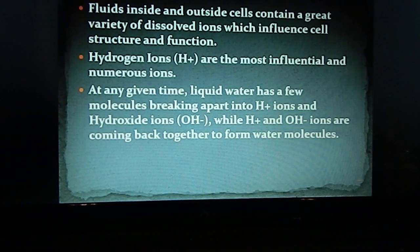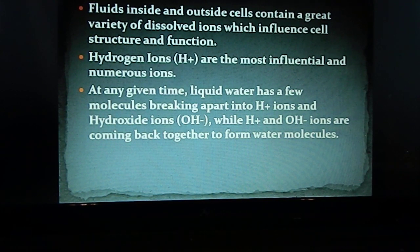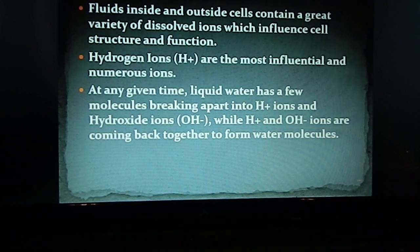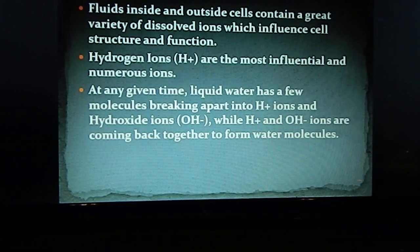What's left after a hydrogen ion breaks off is a hydroxide ion, which has an oxygen and a hydrogen and is negatively charged. At the same time that one water molecule is breaking apart, a hydrogen ion is being attached to a hydroxide ion to form a water molecule. So at any given time you have this breaking apart and coming together, but there's no net gain or loss of hydrogen ions — you have the same amount at all times.